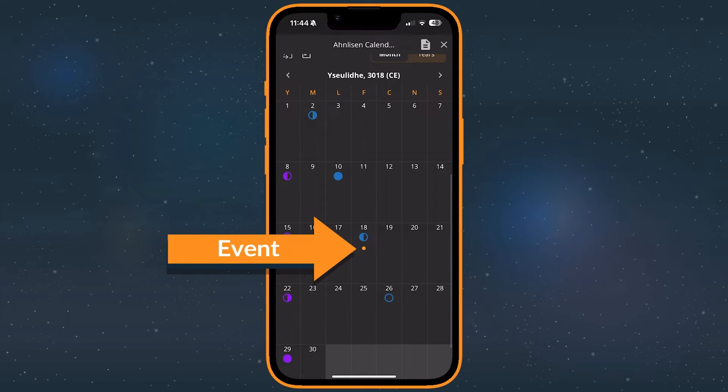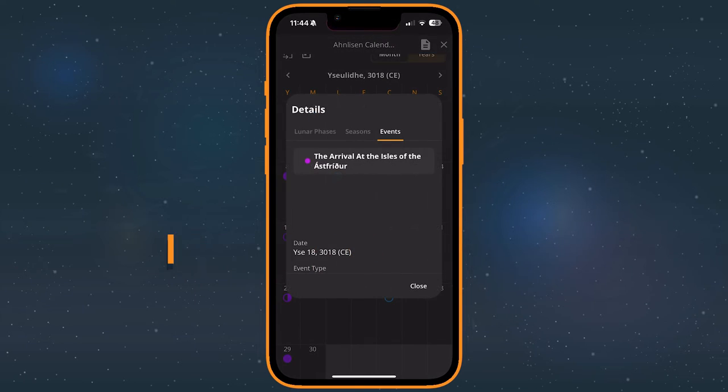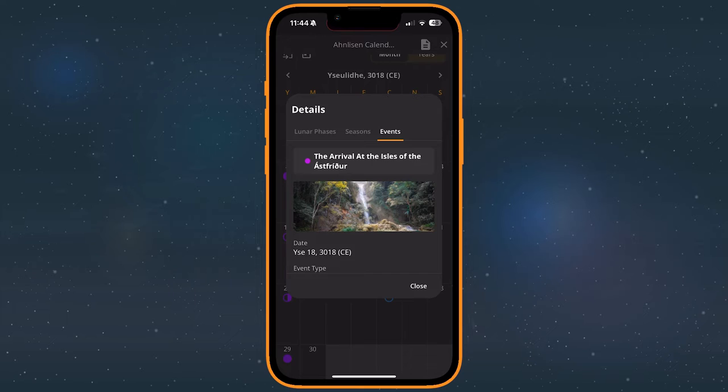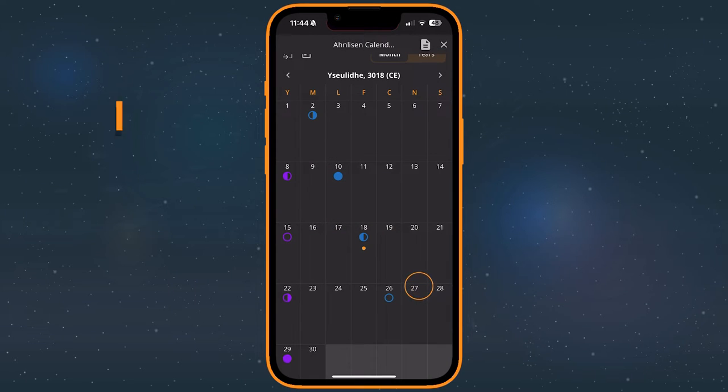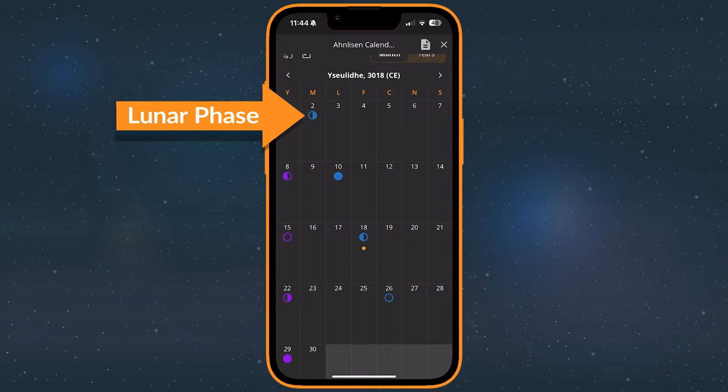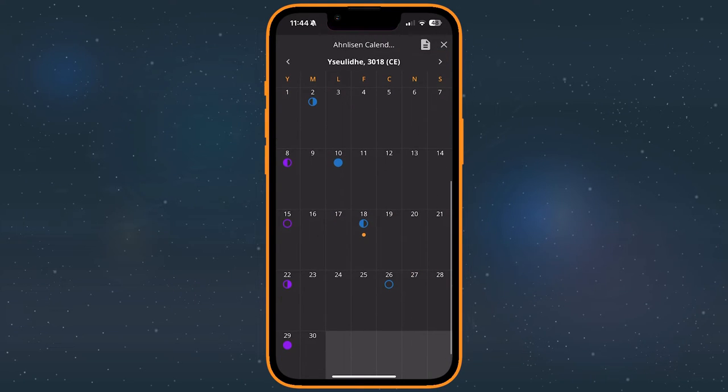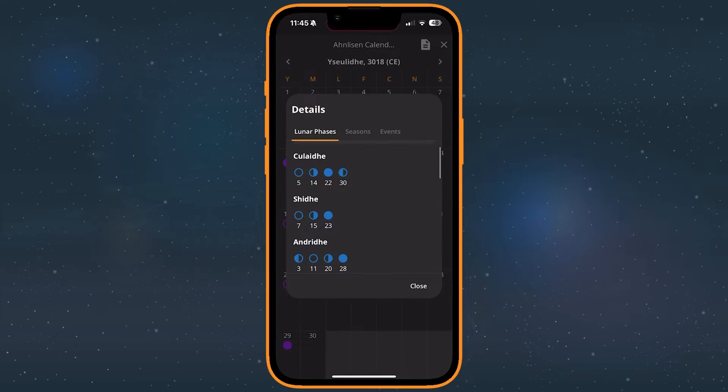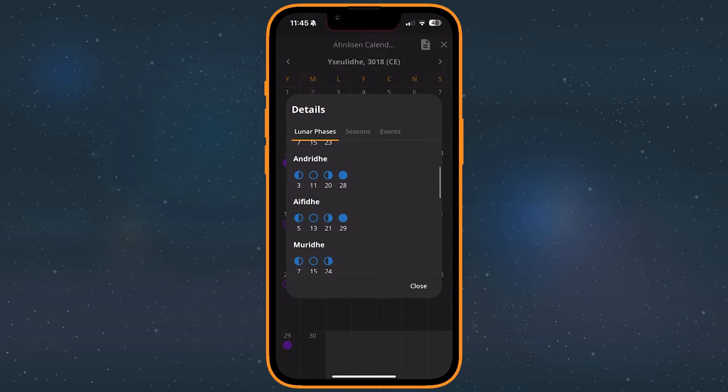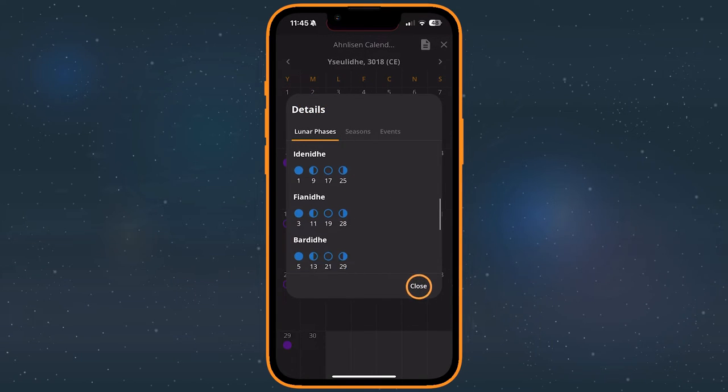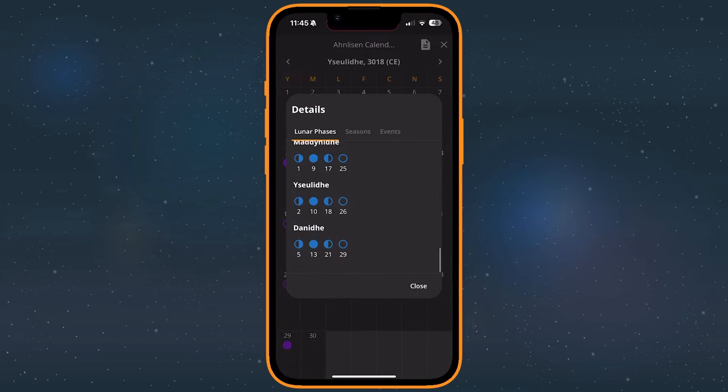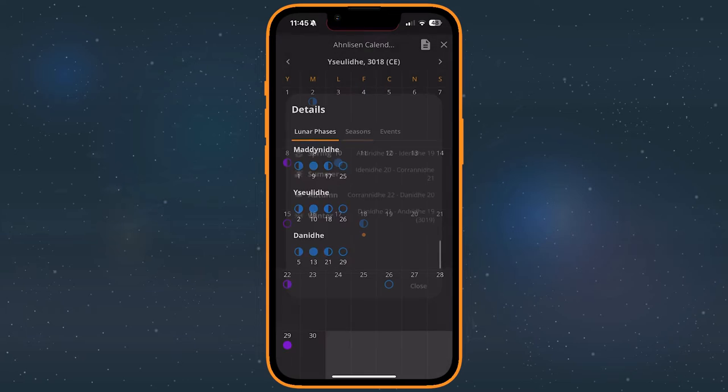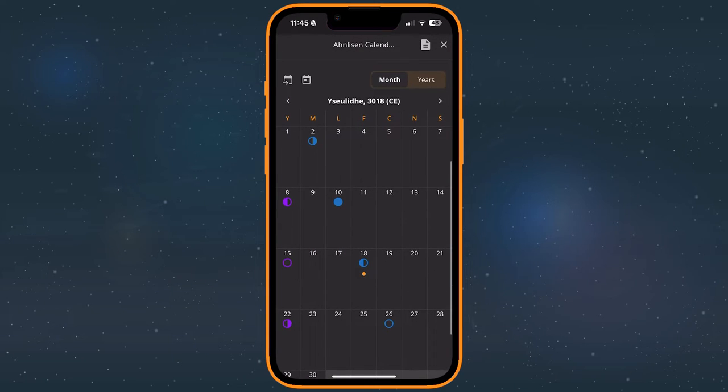Events are indicated by a small orange dot. Lunar phases, each major phase has an icon on the calendar and may be color-coded to each moon, especially important if the place the story is set in has multiple moons. Seasonal changes, the start of a new season is indicated by an icon.